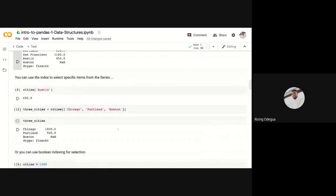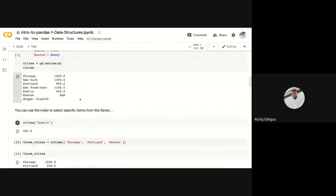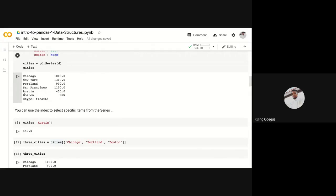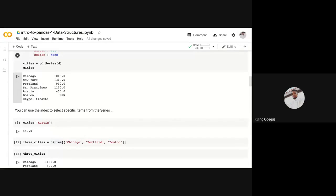If you look at our original series, less than 1000 we have Portland and Austin. Austin is 450, Portland is 900. So that means the first query is supposed to return Portland and Austin for us because they are less than 1000.